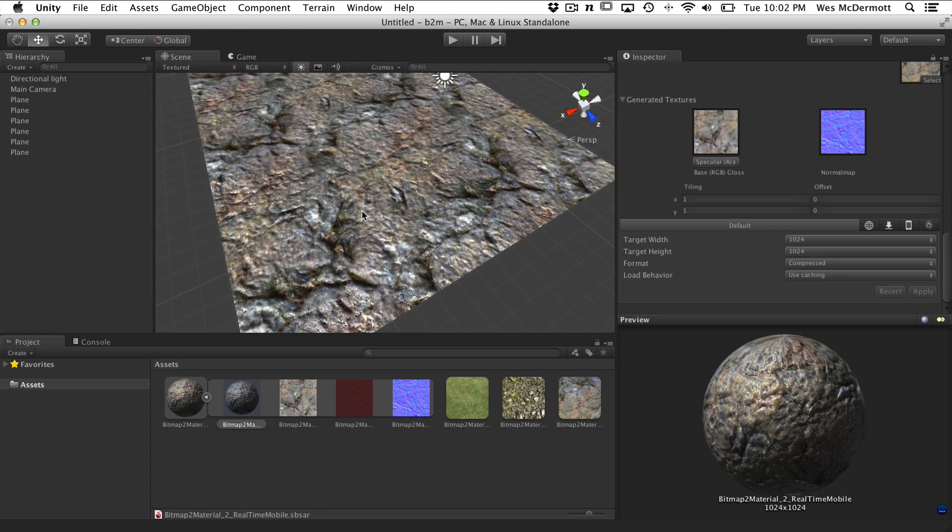So that takes care of this Bitmap to Material quick tip for unitycookie.com. As you can see, Algorithmic Substances and Bitmap to Material are pretty powerful tools to place in your arsenal, especially if you're working with mobile games. Thank you.